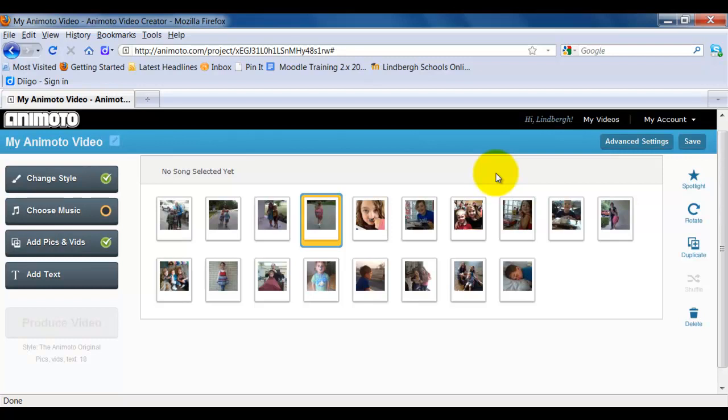Okay, so now I want to add some music and I have some options as to how I can do that. What I'm going to do is click choose music.